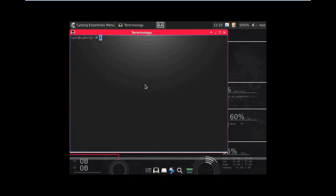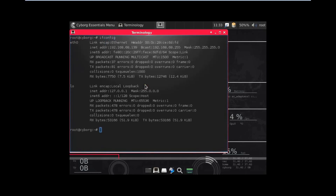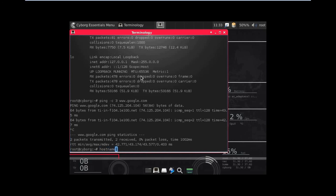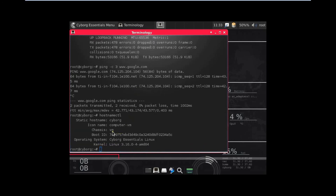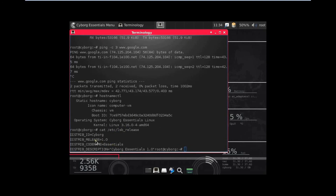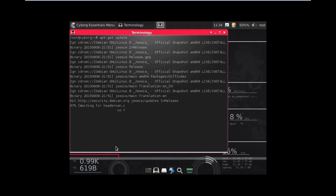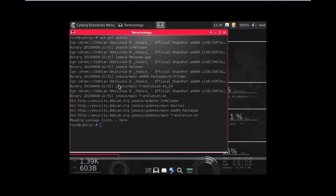Let us open the terminal. Let us check the IP address of this machine using ifconfig — you can see the IP address is there. Let us ping Google: ping -c 3 www.google.com — it is pinging successfully. Let us check the hostname using neofetch — you can see it shows VMware, boot ID, operating system, and more. Let us also check the version: cat /etc/lsb-release — you can see it is distribution 1.0, Essentials. If you want to update, you can use apt-get update — everything is being updated.